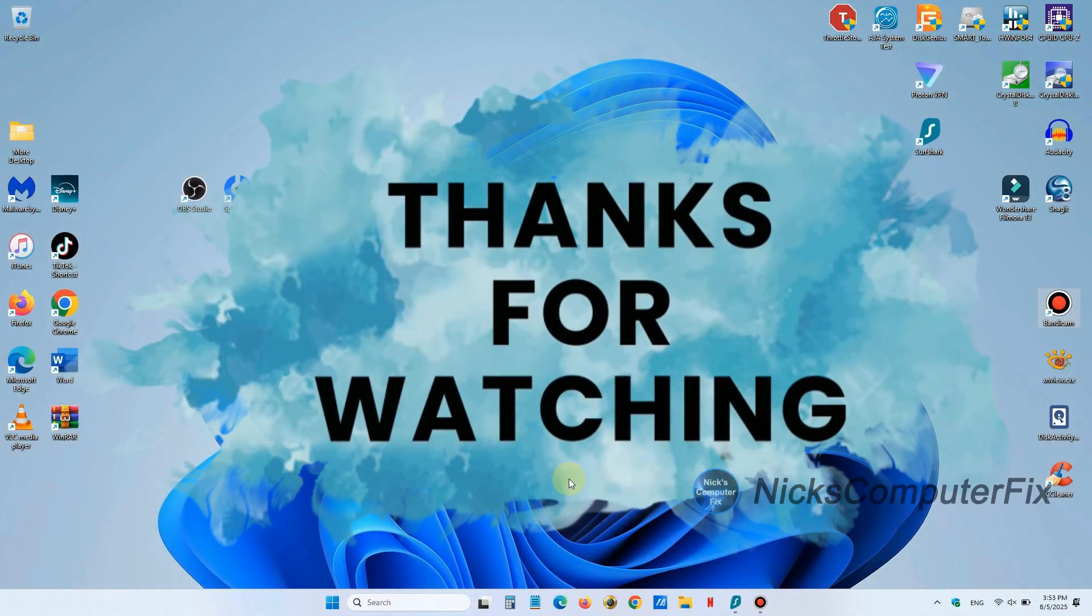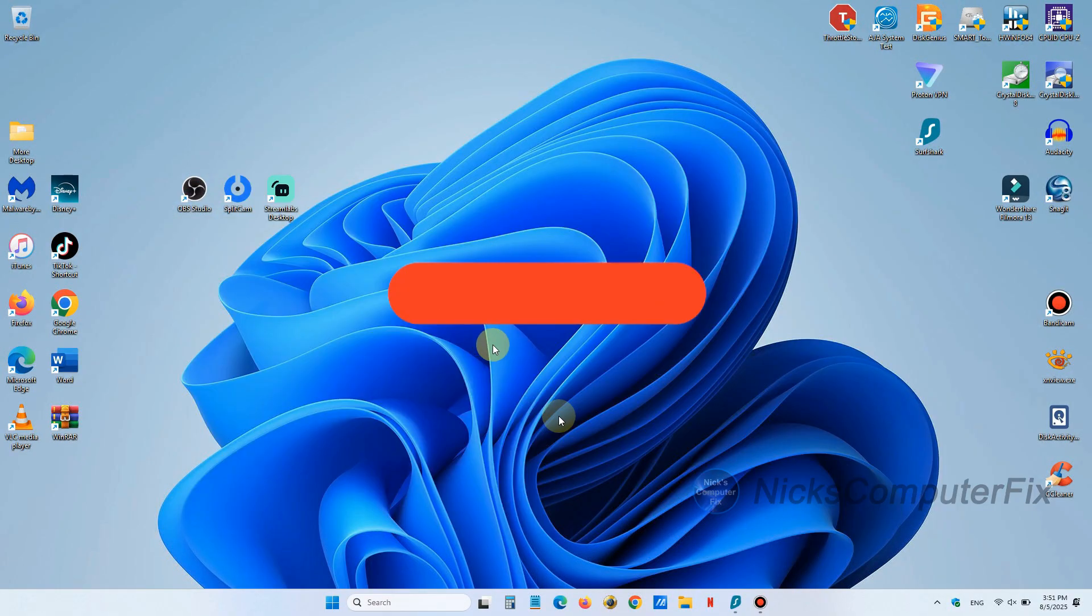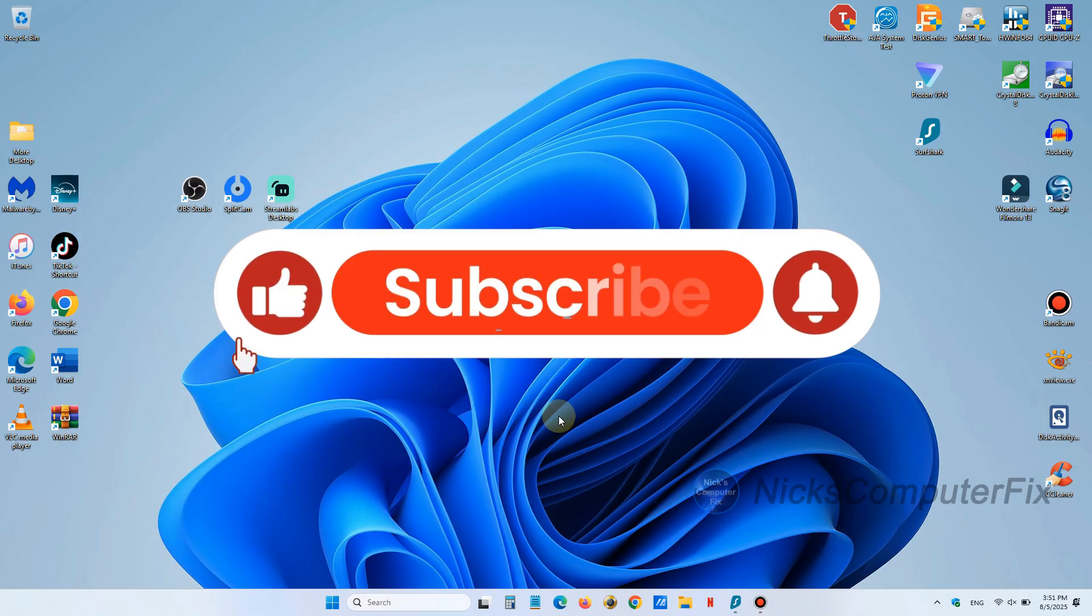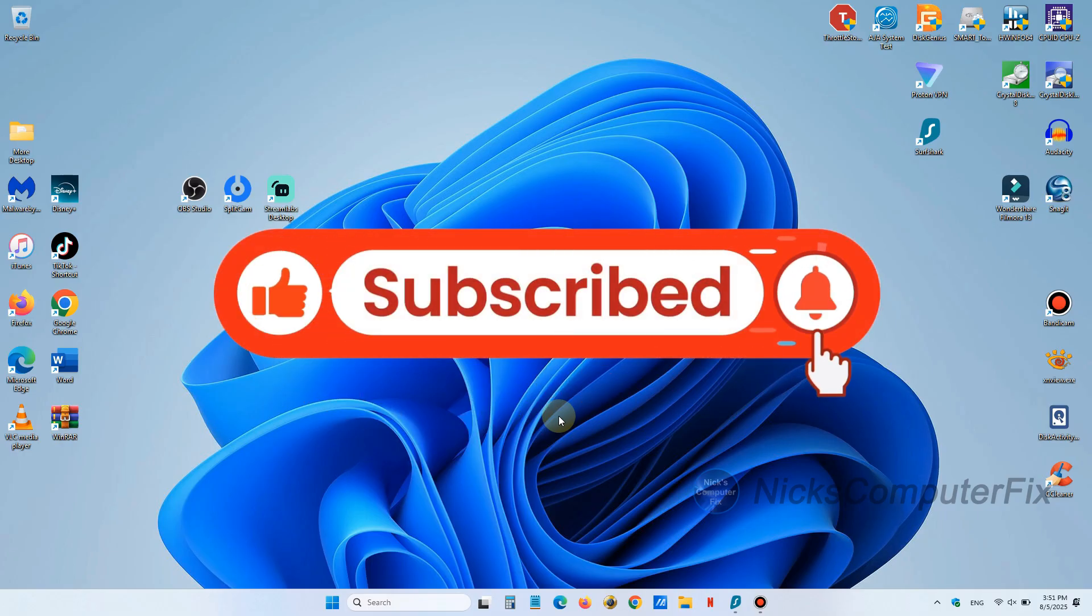Thanks for watching and be sure to click on that subscribe button and leave a like if you like.